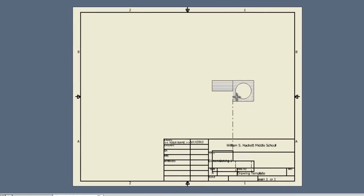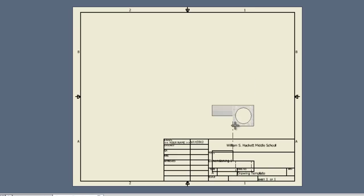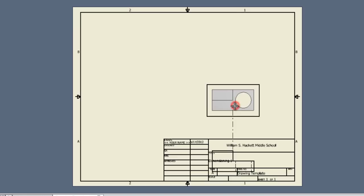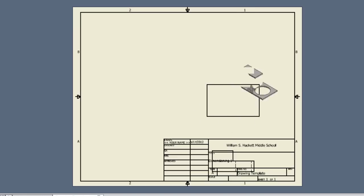Right now it placed the front view in sort of a strange spot. That's alright, we can fix that in a couple of minutes. Right now we can also place our top, side and isometric views. To do that, we'll make sure that the mouse goes straight up from our front view and we'll click once to place a placeholder here for where our top view will be.